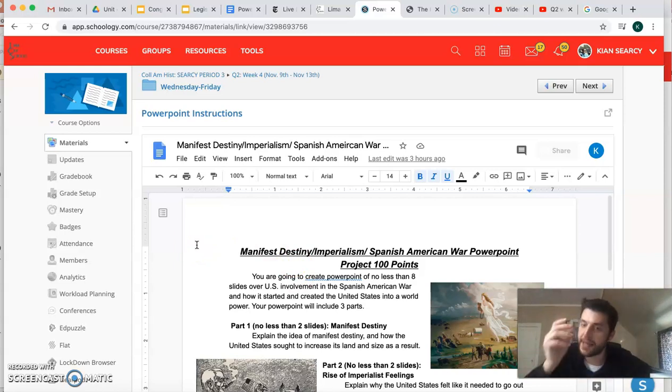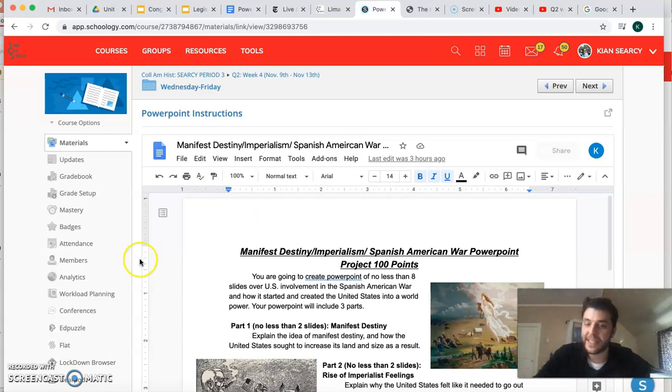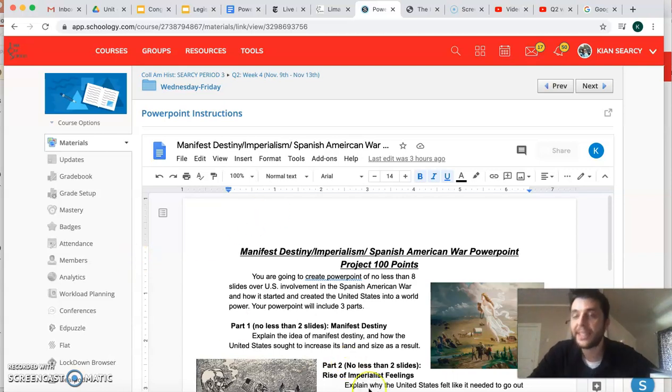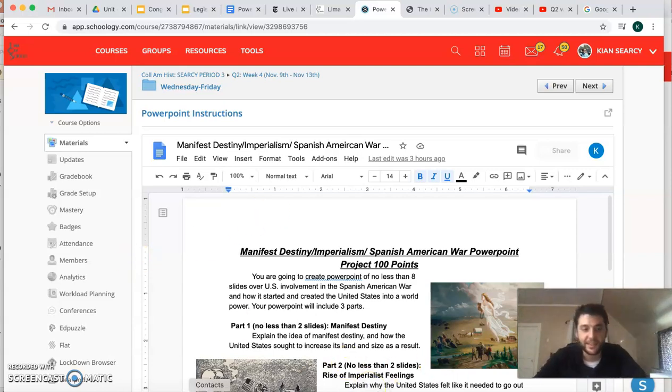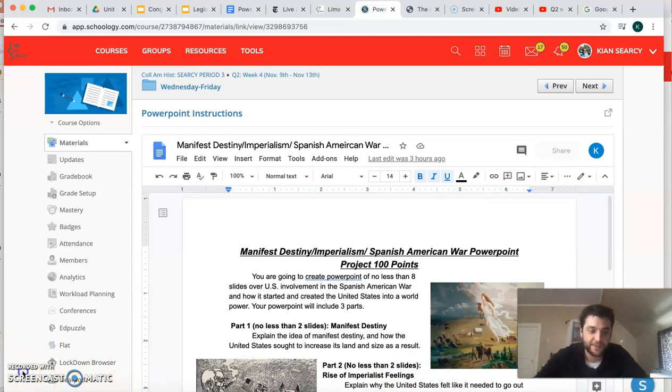All right, you can of course have more slides, it's really encouraged that you have more slides. Think of these as mandatory minimums. All right, good luck out there. Email me if you have any questions.